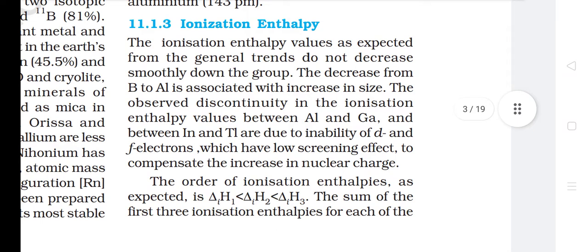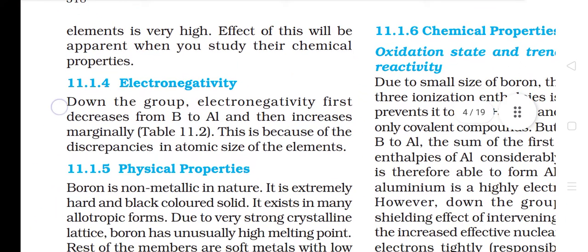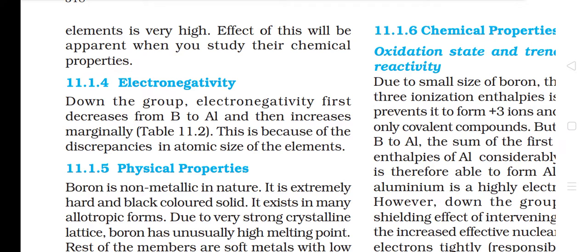11.1.3 Ionization Enthalpy: The ionization enthalpy values do not decrease smoothly down the group. The decrease from boron to aluminium is associated with increase in size. The observed discontinuity in ionization enthalpy values between aluminium and gallium and between indium and thallium are due to the inability of D and F electrons, which have low screening effect, to compensate the increase in nuclear charge. The order of ionization enthalpies is ΔH1 < ΔH2 < ΔH3. The sum of the first three ionization enthalpies of each element is very high. 11.1.4 Electronegativity: Down the group, electronegativity first decreases from boron to aluminium and then increases marginally, due to discrepancies in atomic size.